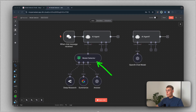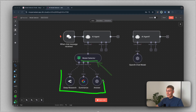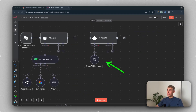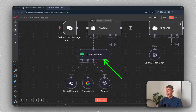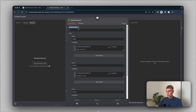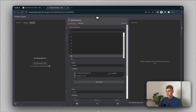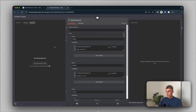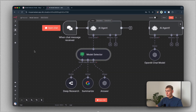This is the new model selector node, and it enables you to use up to 10 different LLMs or chat models with AI agents. Previously, you could only use one chat model at once. But now this model selector node allows you to use up to 10 different LLMs with the AI agent. You can see a number of inputs here, up to 10.